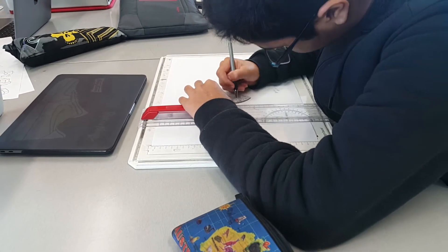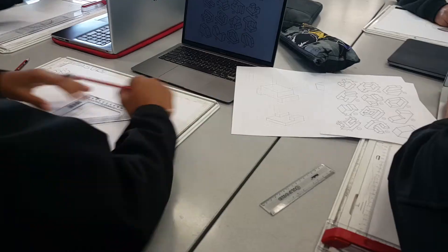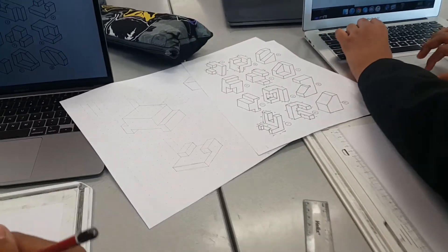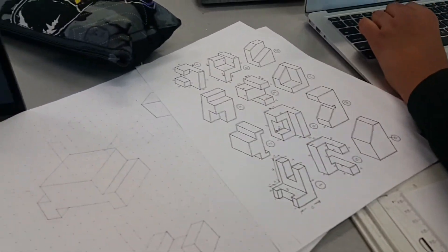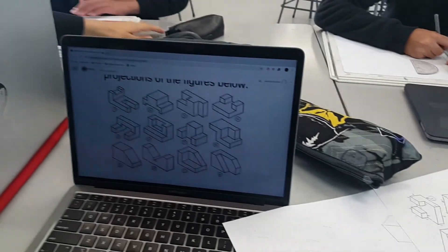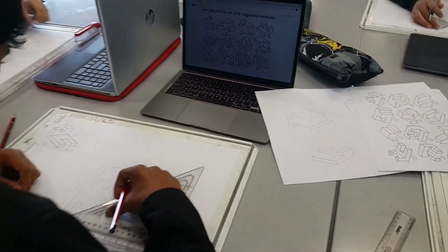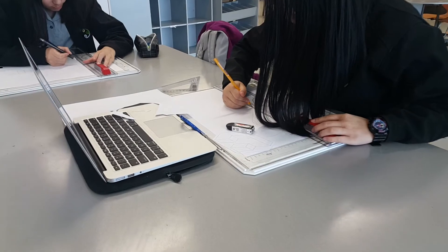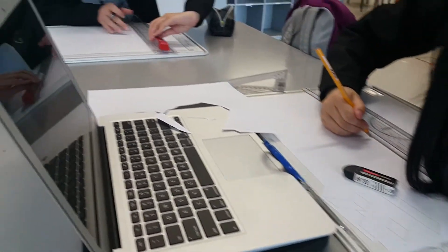The Year 9 DVC course lays the foundation for Year 10 DVC. An interest in design, drawing, and developing ideas, together with a strong work ethic, will ensure success.